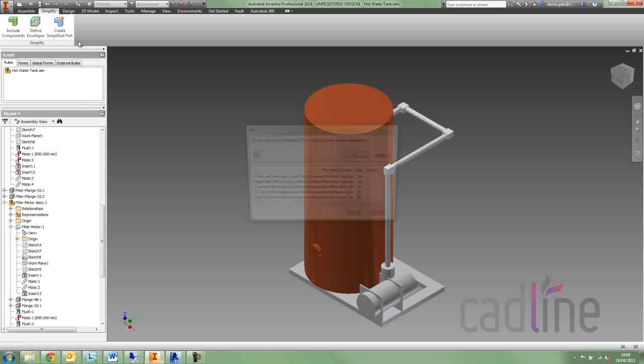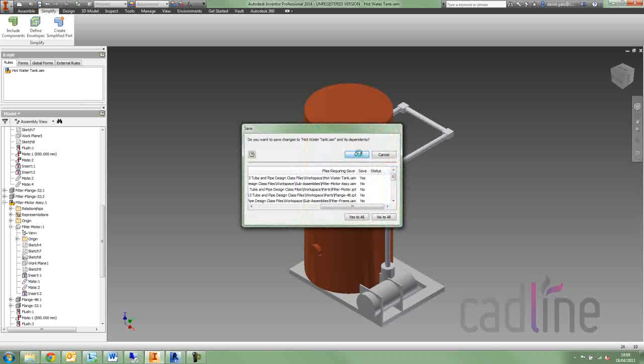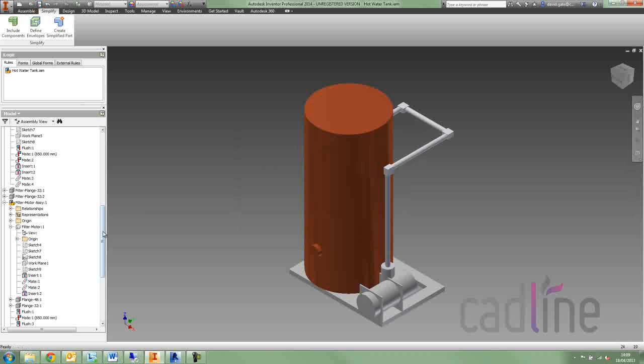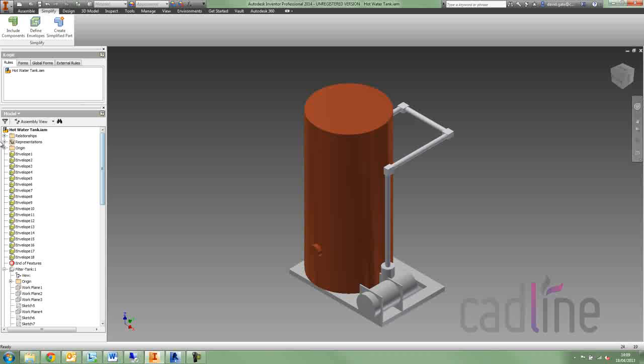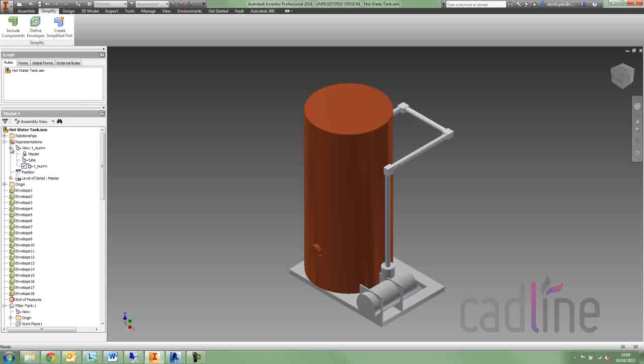I'm just going to save this assembly, and you can see all those envelopes now listed, and we've got a view rep there for us.